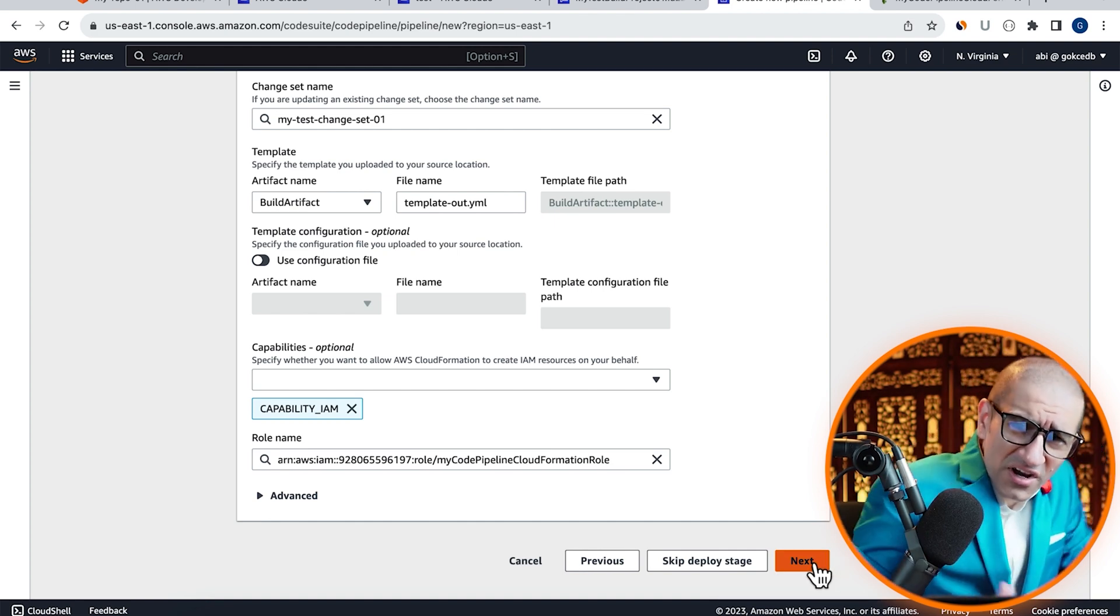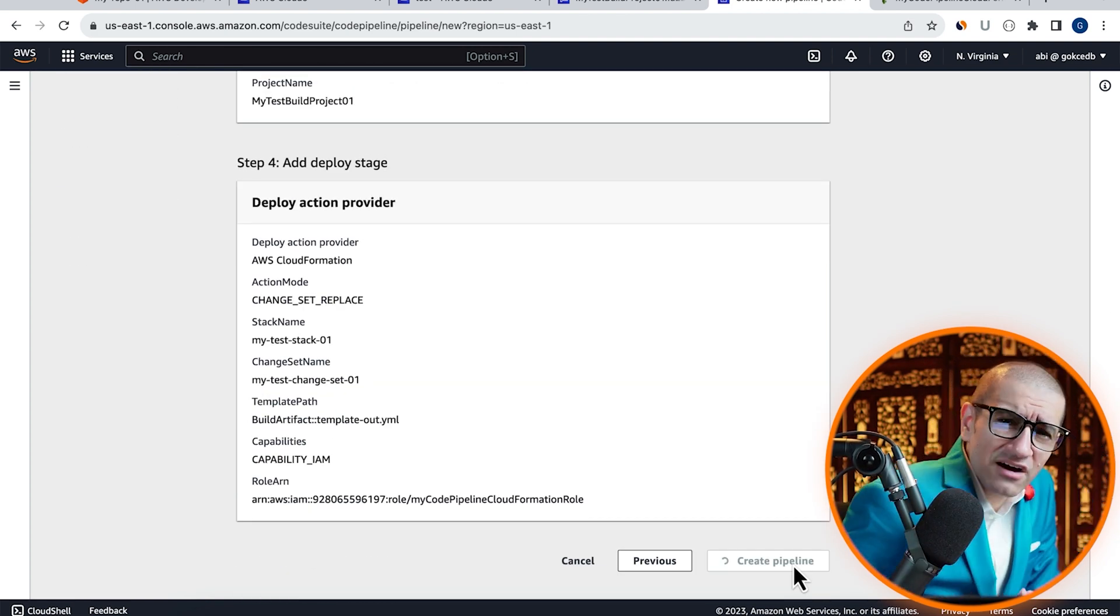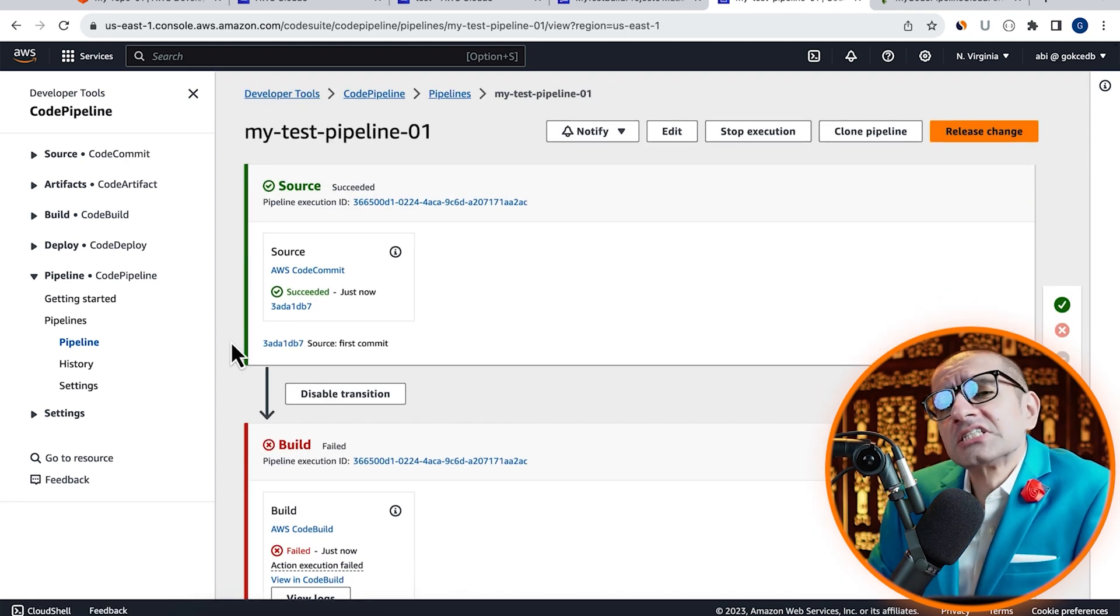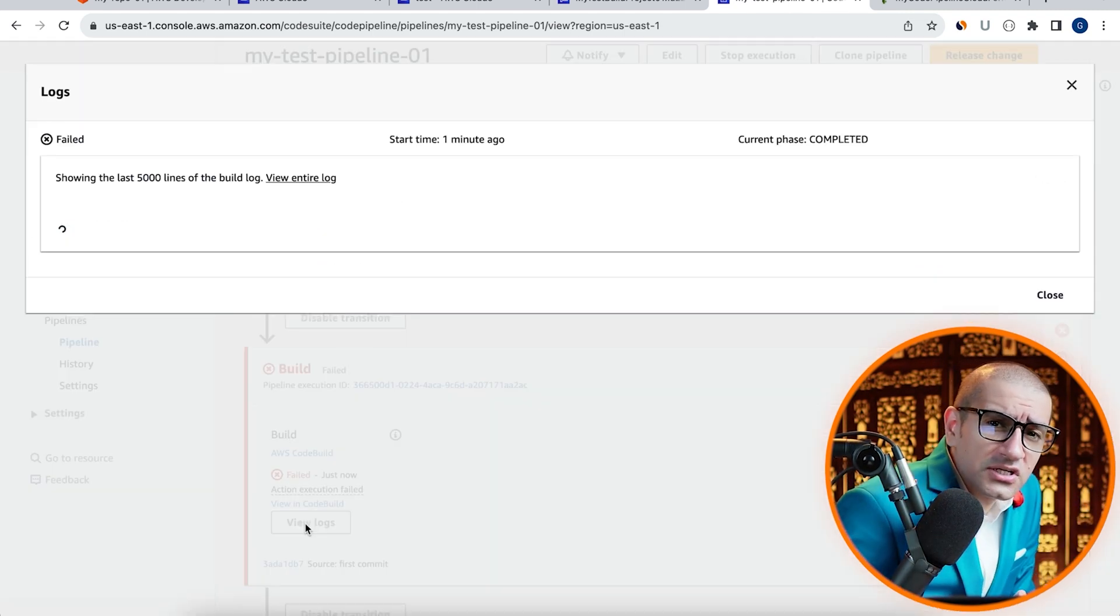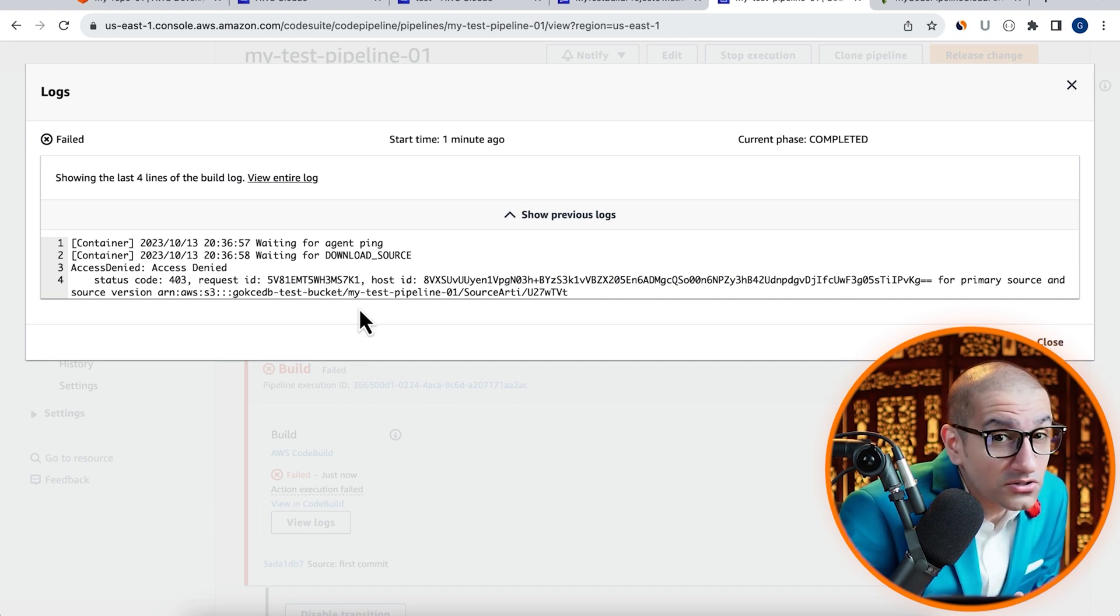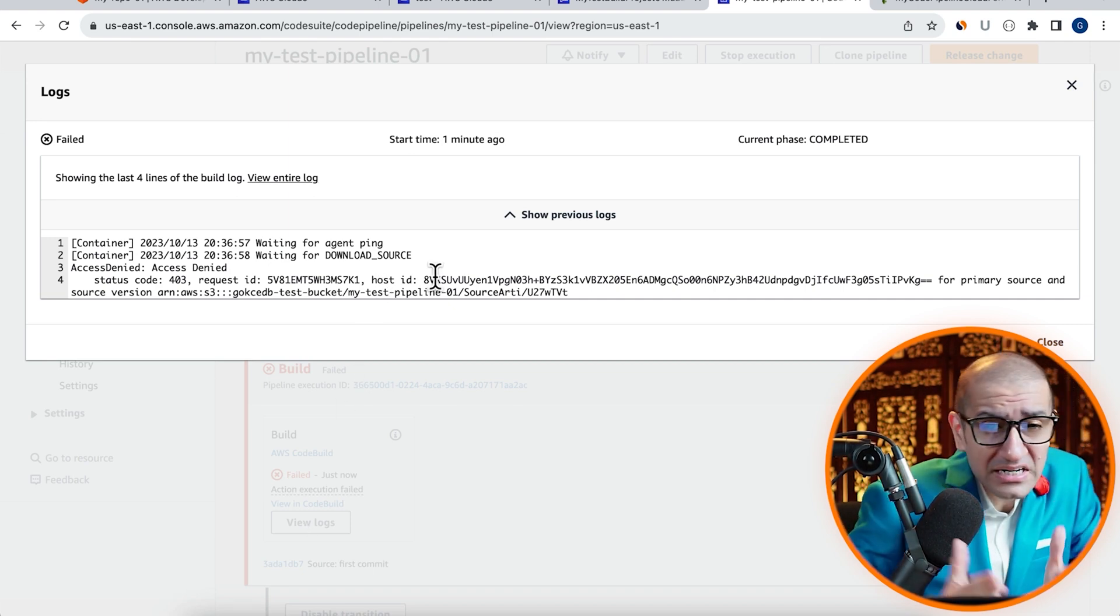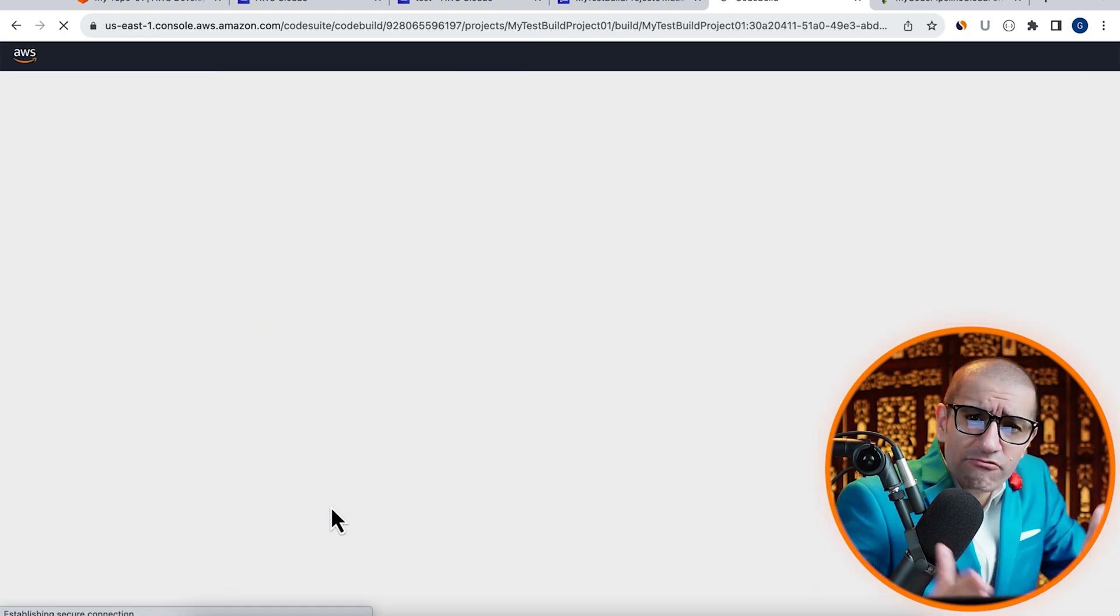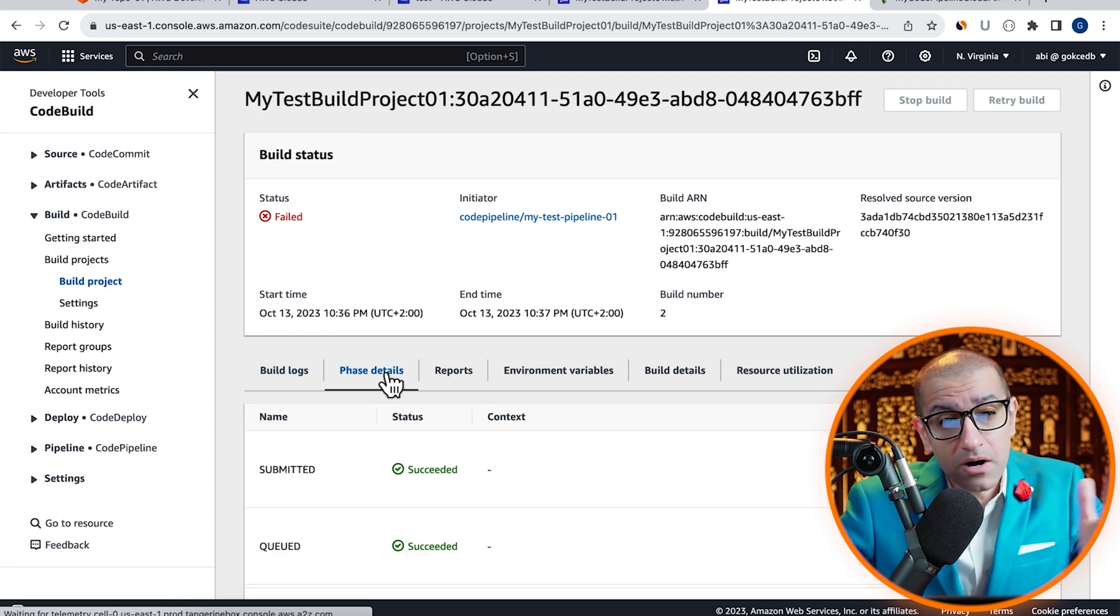Click on next, then hit create pipeline. Looks like our source step passed, but our build step failed. Click on view logs so we can get to the root cause. It seems like the service role attached to our build project does not have permissions to access the S3 bucket.